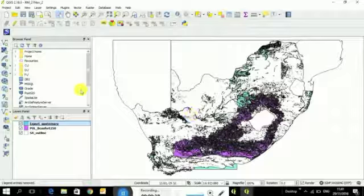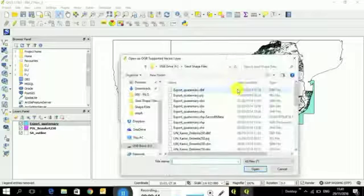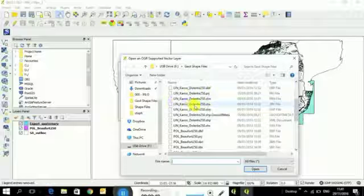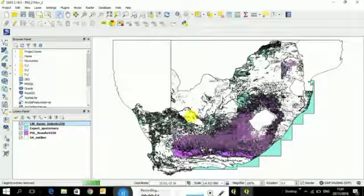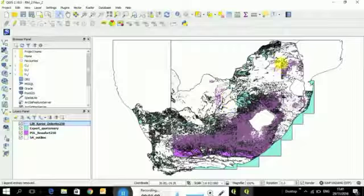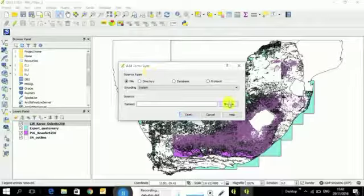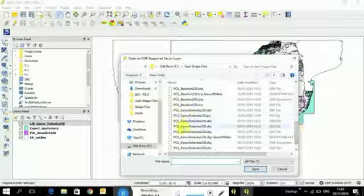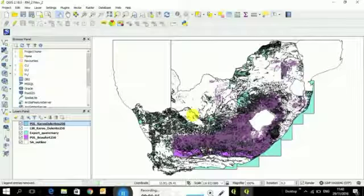And I'm also going to load the Lin, which is linear dolerite dikes, also as a shape file. See they cover a large part of South Africa. There is a problem with this file. You can see it's cut off at weird angles in some places. So I think there was a problem digitizing. Some of it seems to be missing. And then I'm going to also go down to pole Karoo dolerites. These are the dolerite sills. And click open.